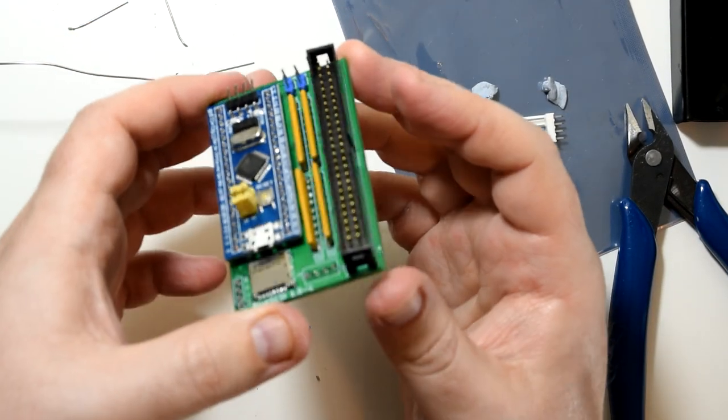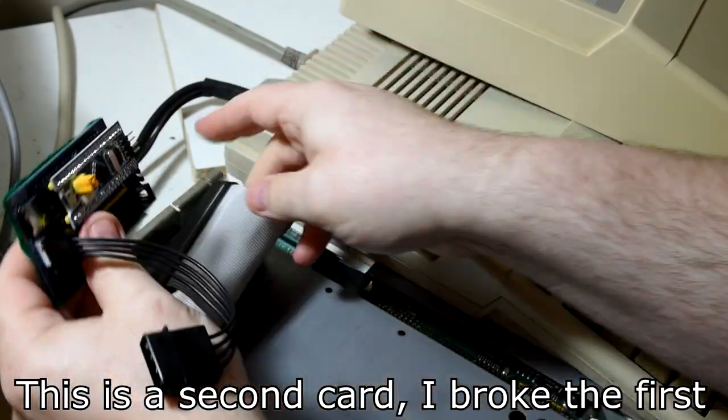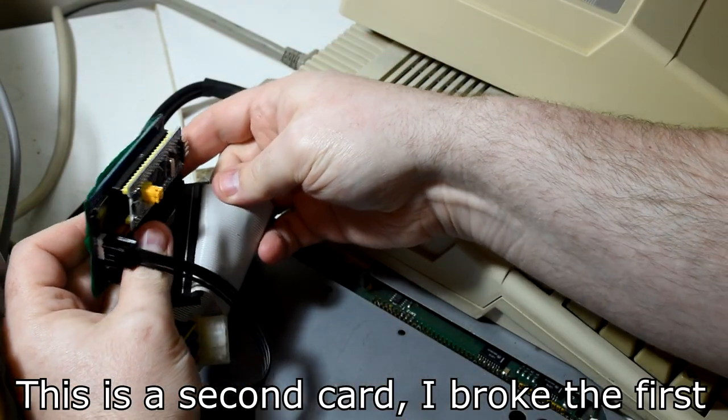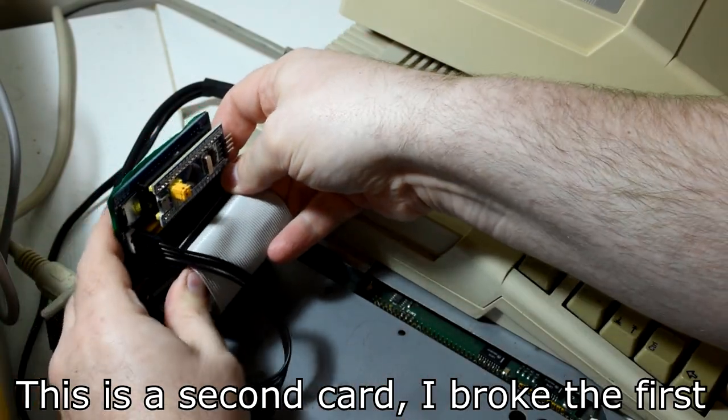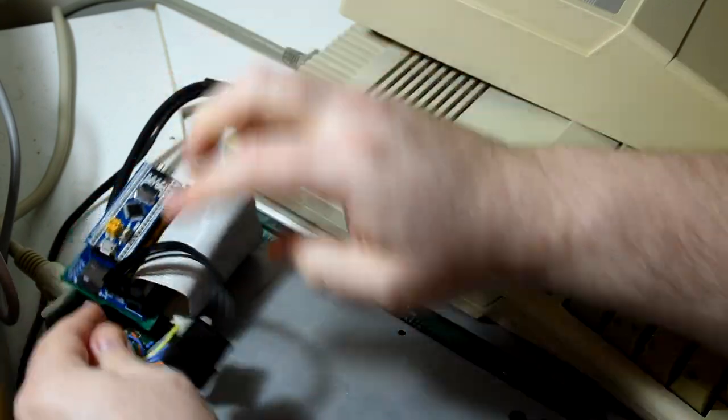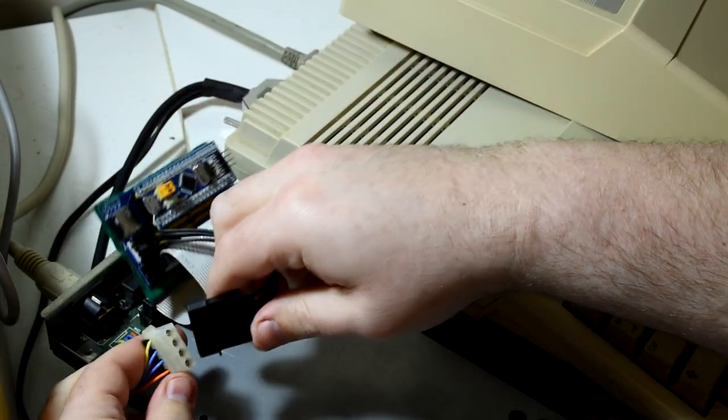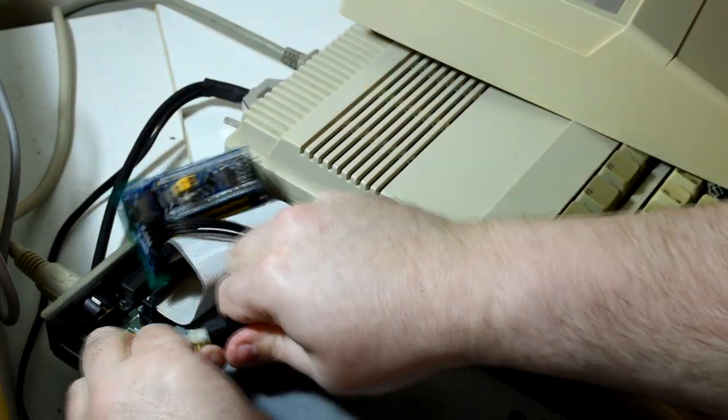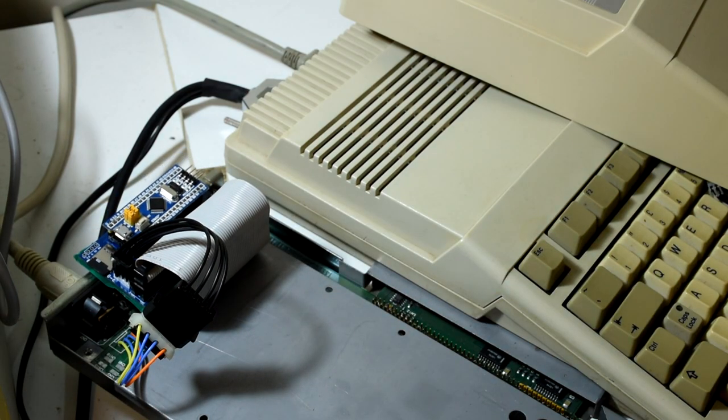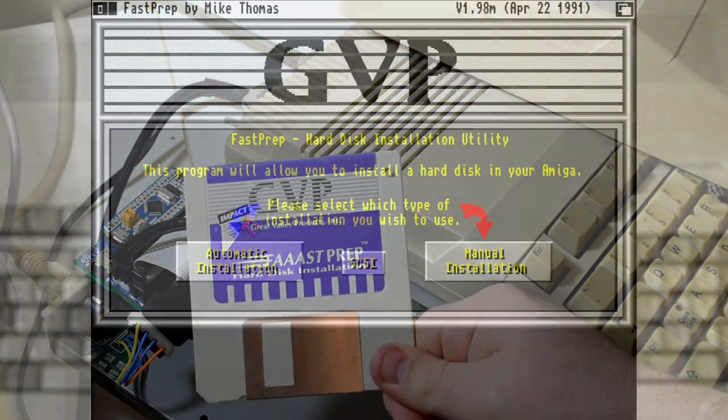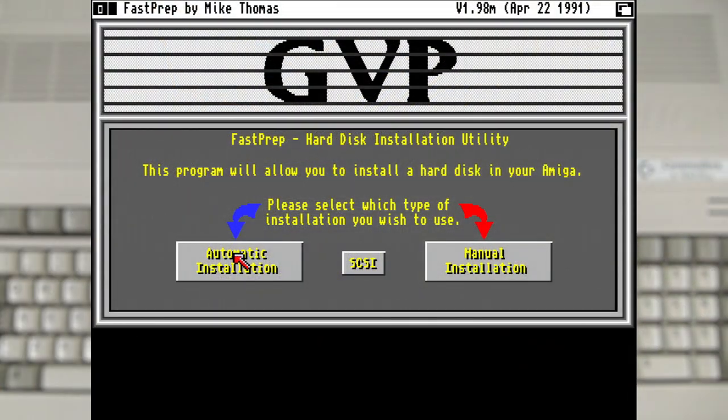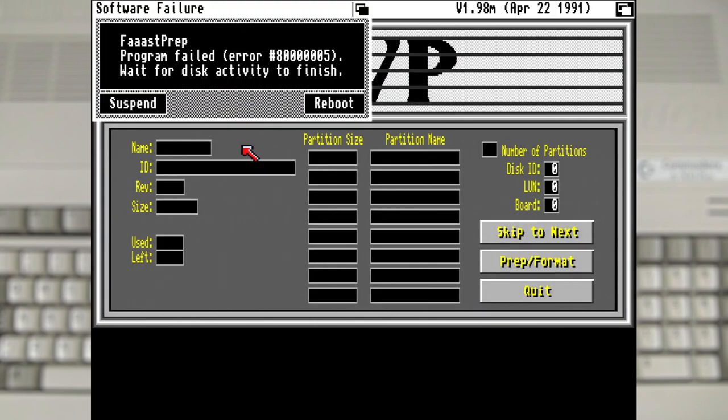And with the device created we can now insert the microSD card and test it out. Now typically you would need to flash the firmware to the Blue Pill, but this one arrived pre-flashed. So let's get it connected and boot up the GVP FastPrep disk. And after starting up the software and selecting an option, we get a crash. Which really isn't a great start.